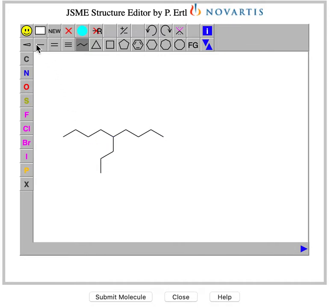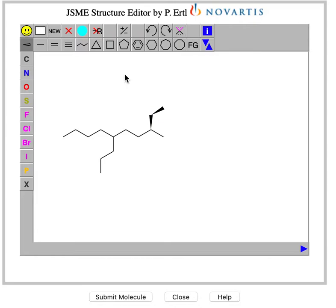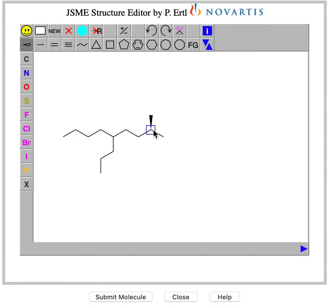Now if you want a chlorine atom coming out of the board, there's a tool right under the smiley face that looks like a wedge. If you click here it changes that bond to a wedge. Make sure you select the bond itself — it highlights red — and don't select the end of the bond. If you click once with the bond tool selected, it changes it from a wedge to a dash.